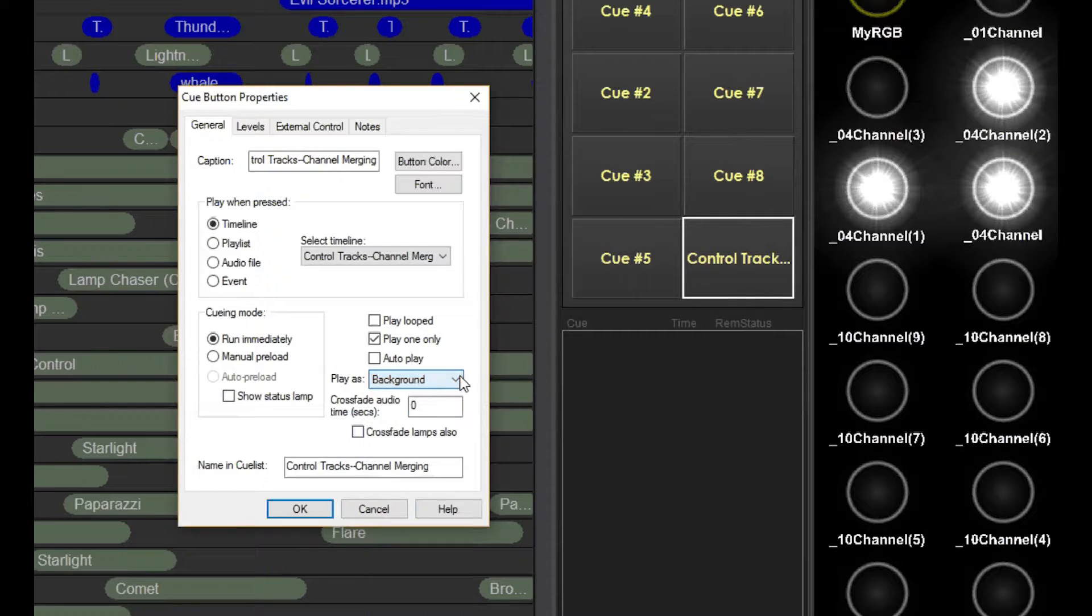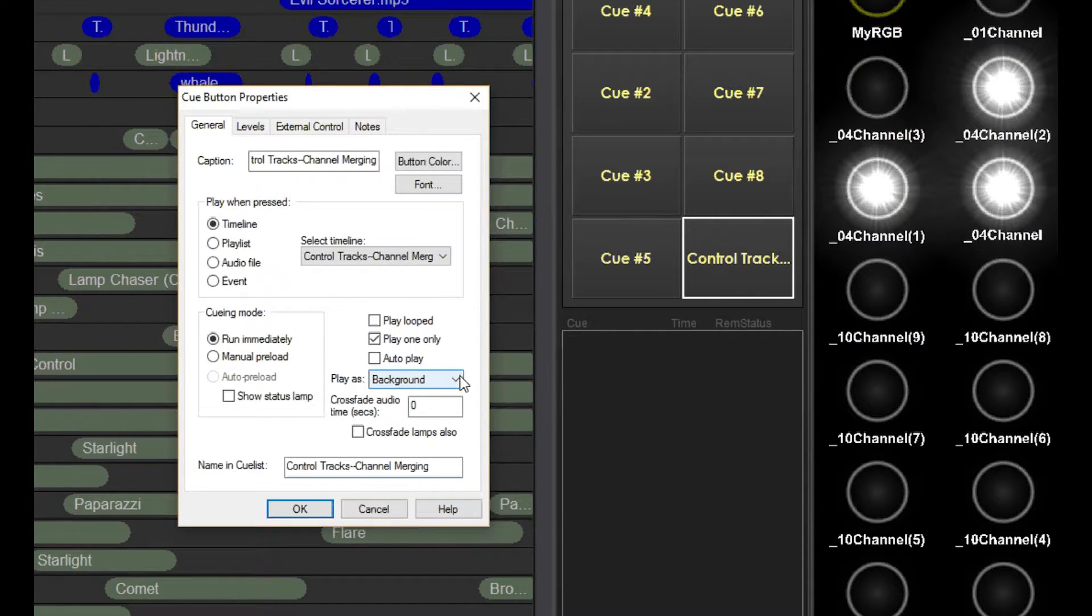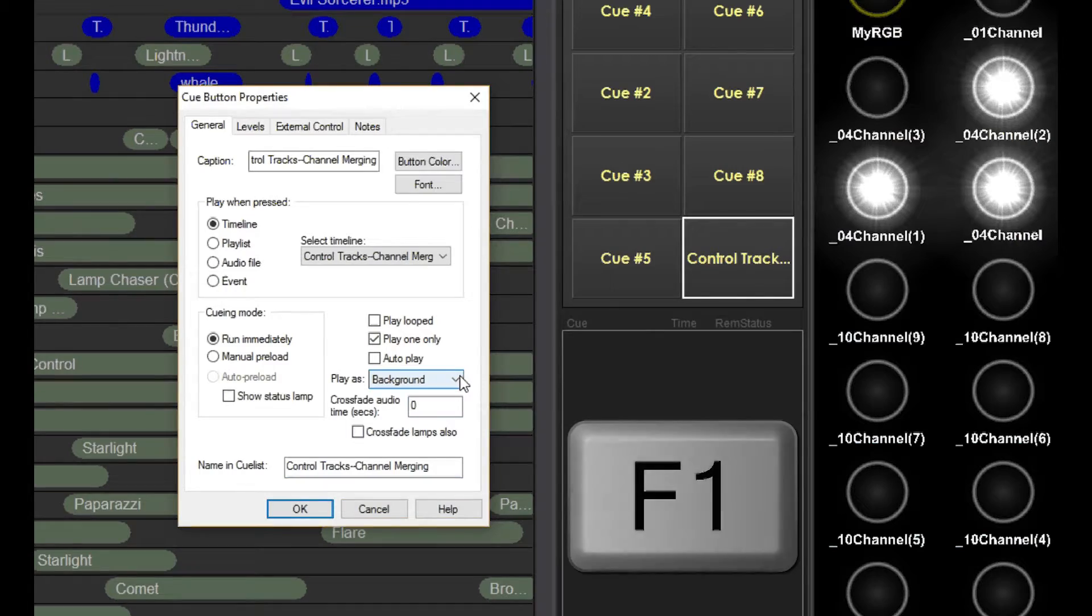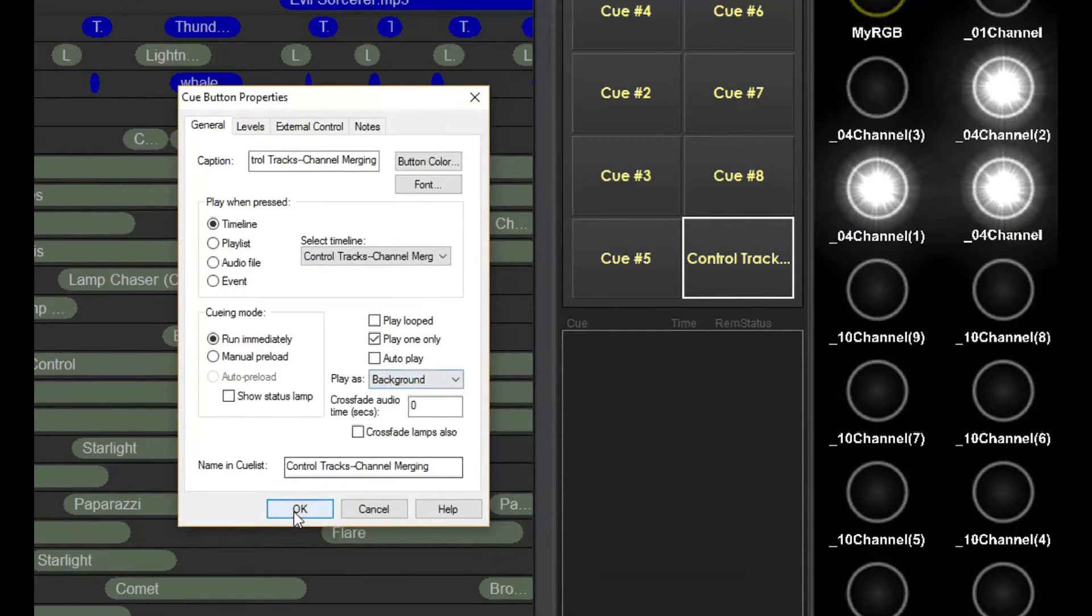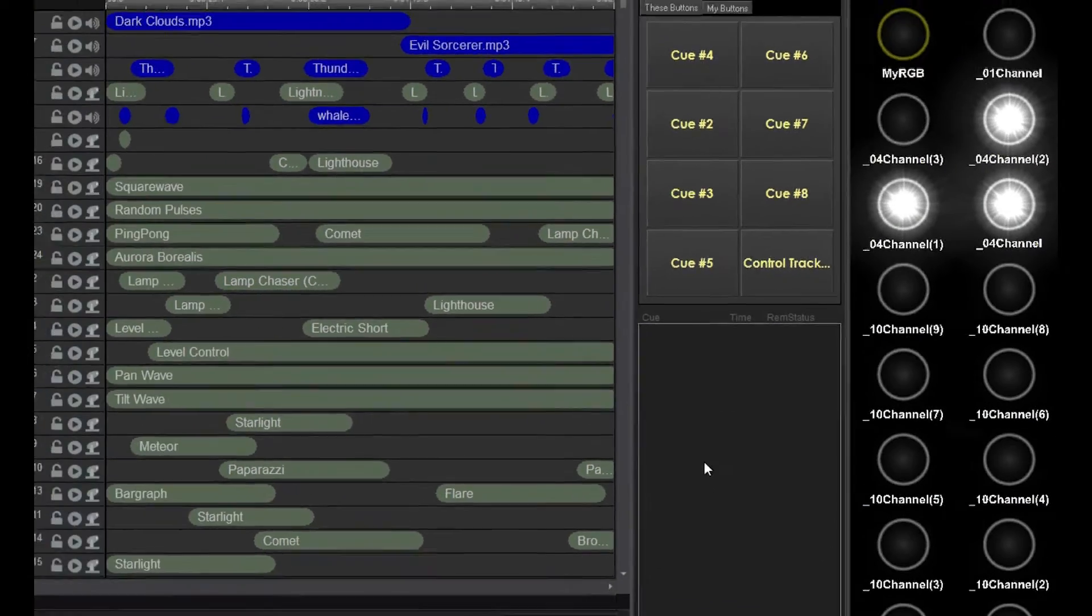The other settings in this window are beyond the scope of this video. As always, I recommend the F1 option. Right now, I'd like to briefly get back to the cue list.